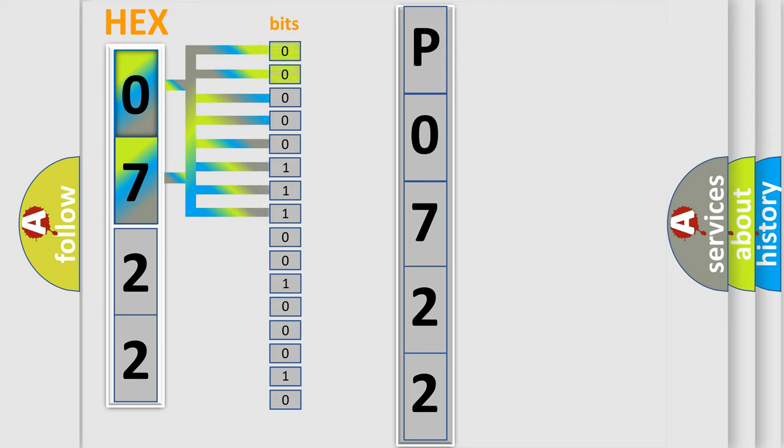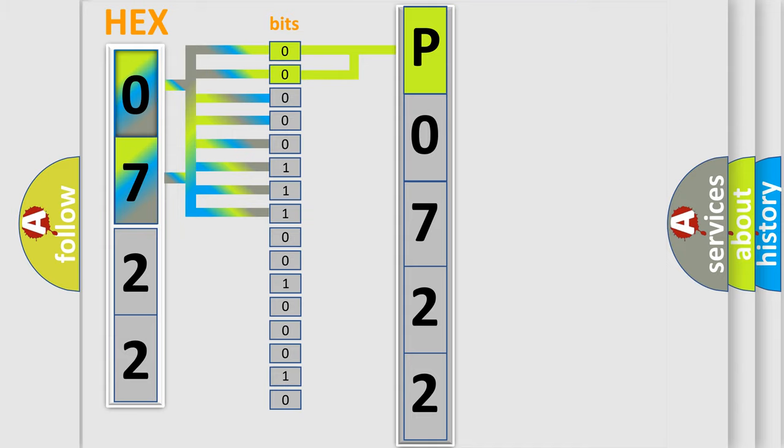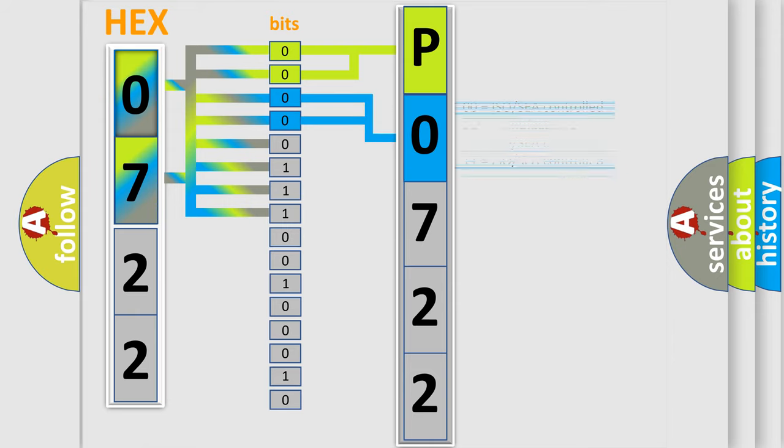By combining the first two bits, the basic character of the error code is expressed. The next two bits determine the second character. The last bit styles of the first byte define the third character of the code.